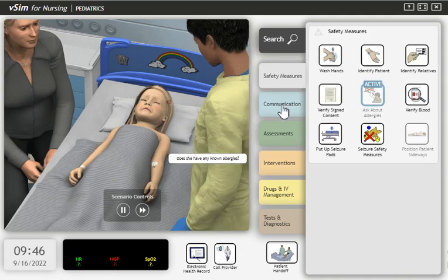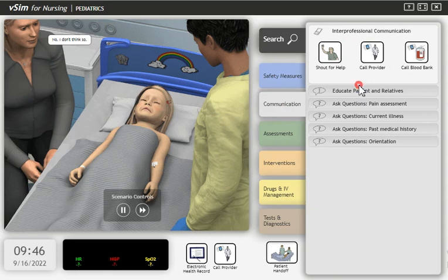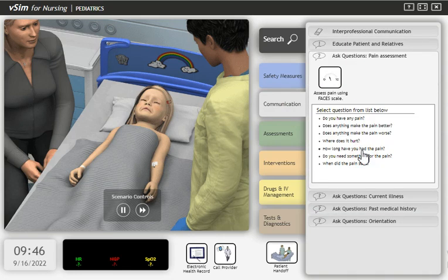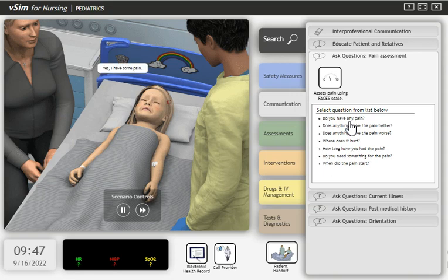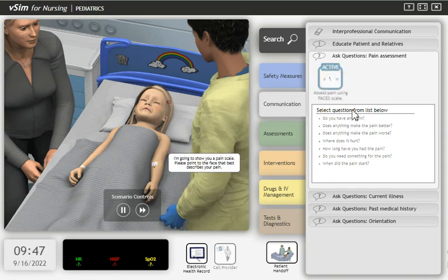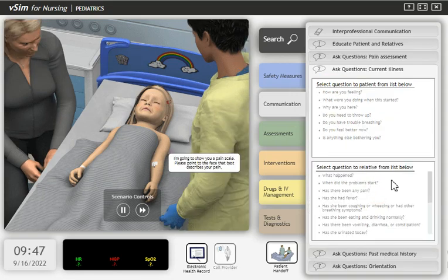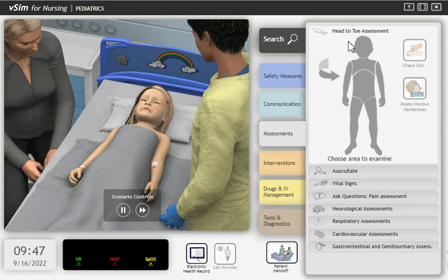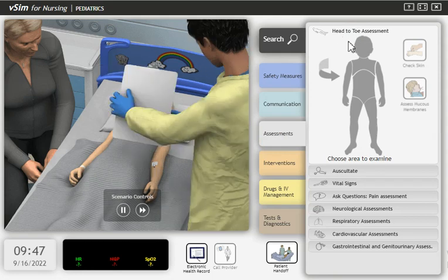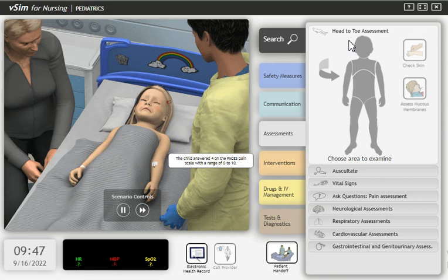Does she have any known allergies? No, I don't think so. Do you have any pain? Yes, I have some pain. I'm going to show you a pain scale. Please point to the face that best describes your pain. The child answered four on the faces pain scale, with a range of zero to ten.